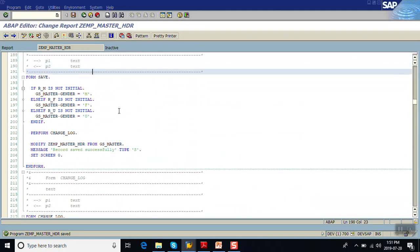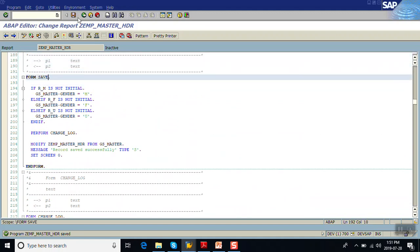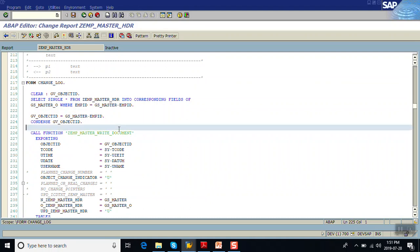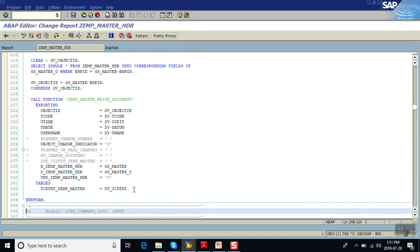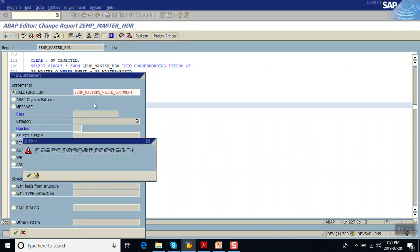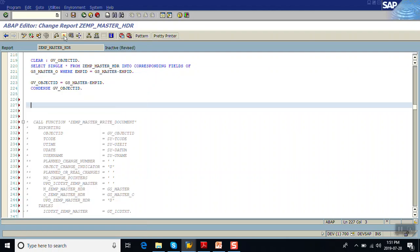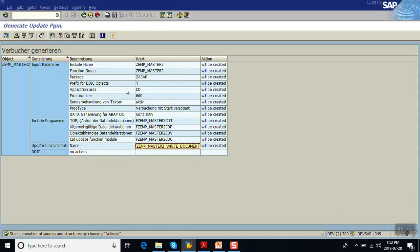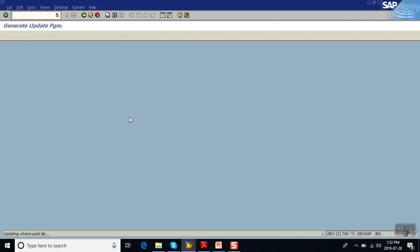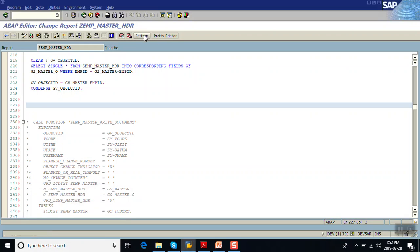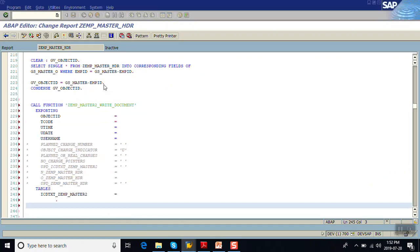We add this function module where we have written the routine to save the object — this is my routine called when clicking the Save button. Before proceeding, we have to activate our object class first. Click the Activate button. Now we can see the objects are activated. Come back to our program and click on Pattern, enter the function module name.